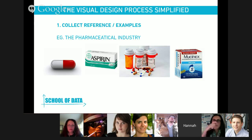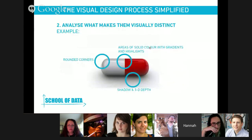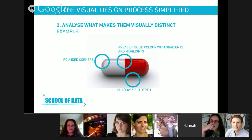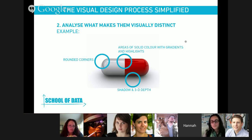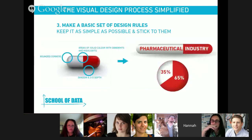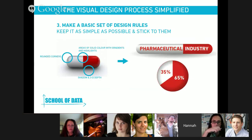The next step is to actually take these references and analyze what makes them visually distinct. This isn't some amazing mysterious creative process — it's really rational and logical. For example, pills have rounded corners, areas of solid color, some gradients and shadows that give three-dimensional depth. I can take these things and develop a set of design rules. Once you've developed a set of design rules for whatever you're trying to achieve, just stick to them and keep them really simple. Don't overcomplicate this. It's a very functional thing.